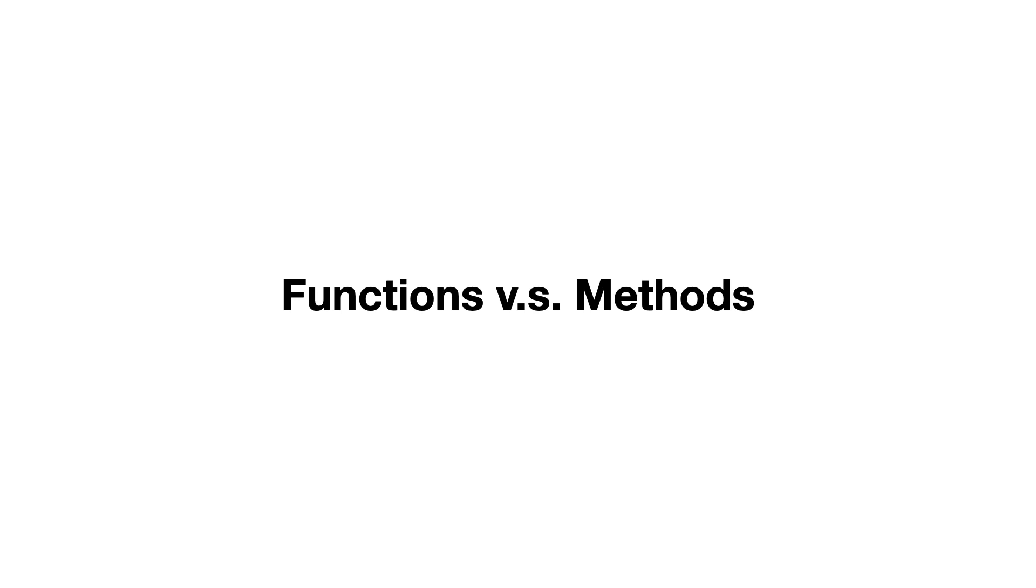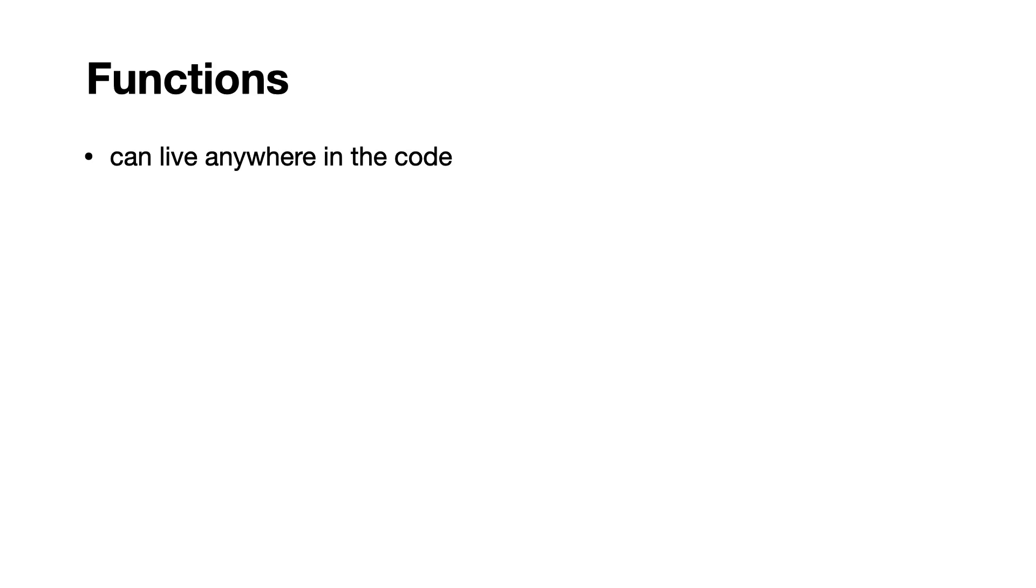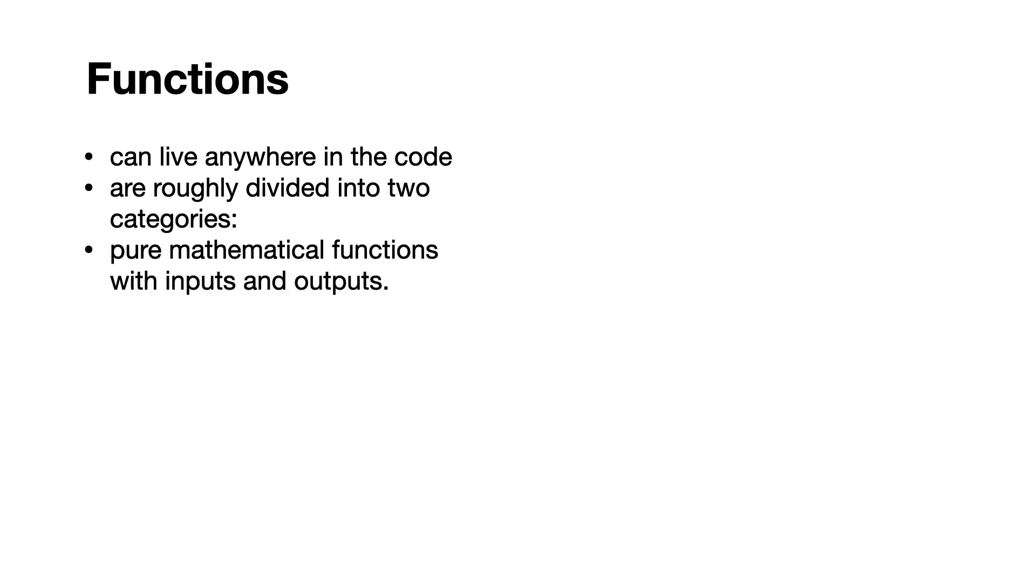Functions can live anywhere in the code, are roughly divided into two categories, pure mathematical functions with inputs and outputs, or functions that have side effects.